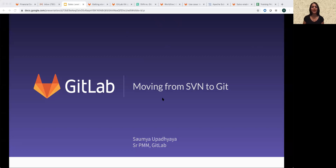Hi, my name is Soumya Upadhyaya and I'm part of the product marketing team at GitLab. Today we're going to talk about moving from SVN to Git.